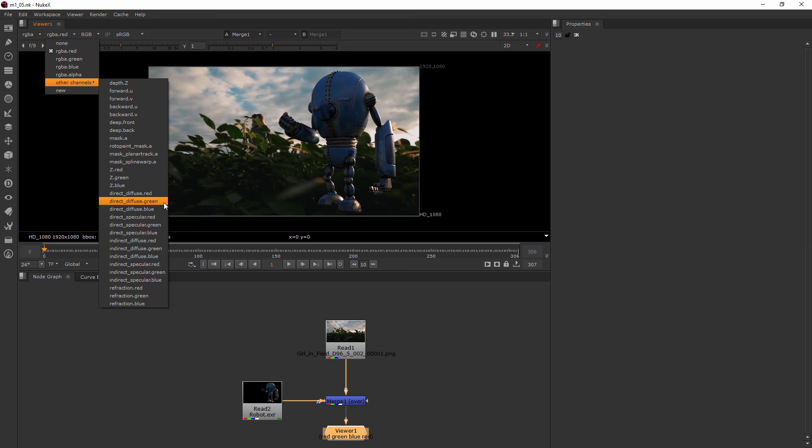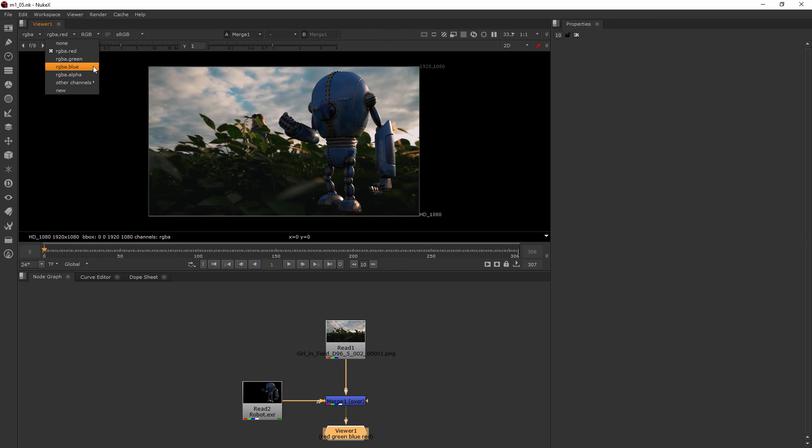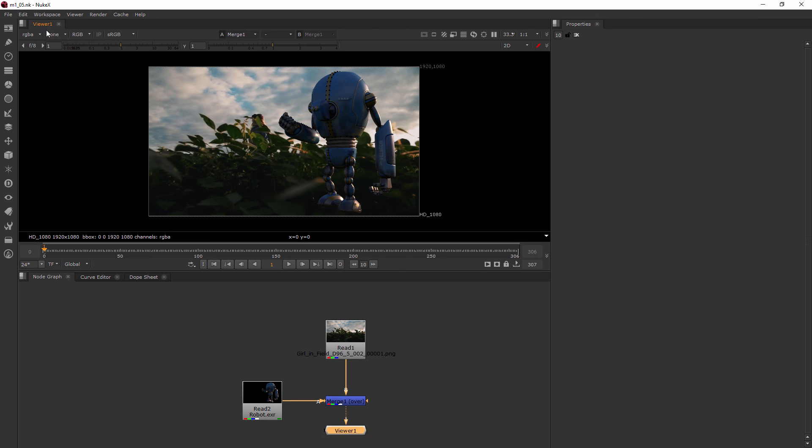This starts to get a little confusing because these technically are what Nuke calls layers. In our next module we're going to be talking about the multi-channel workflow in Nuke and kind of what the difference between channels and layers are. So don't get too hung up on this part yet if it's confusing.